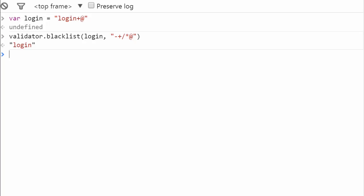We just saw how to restrict the use of certain characters with blacklist. You can also have the possibility to do the opposite, which is to restrict the use to only allowed characters. You can check that out in the exercise.